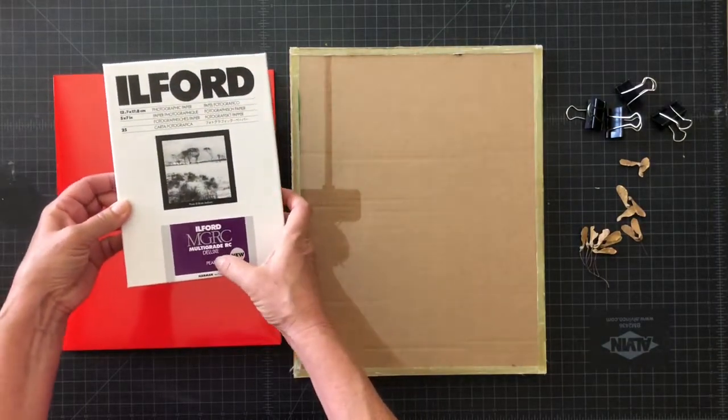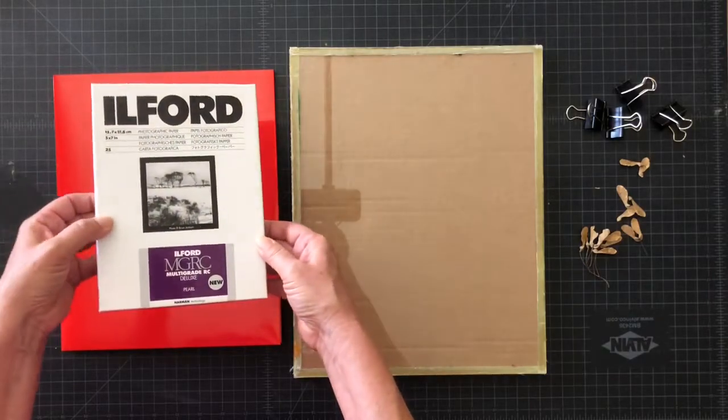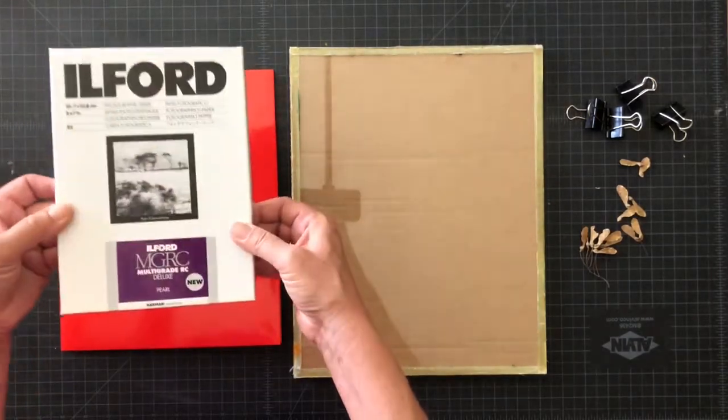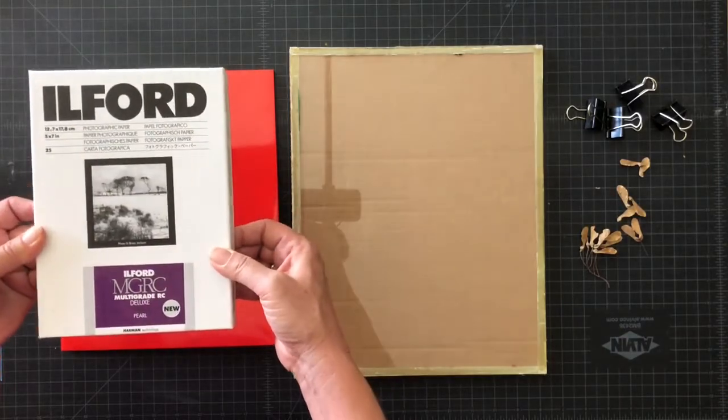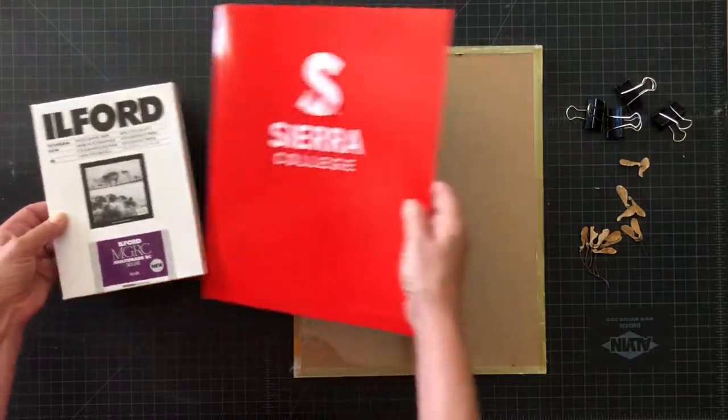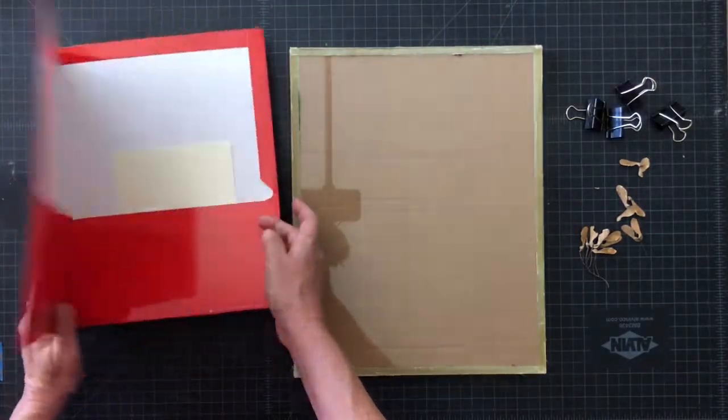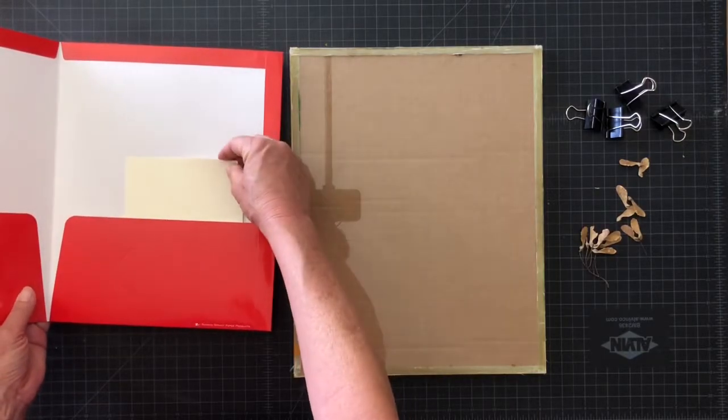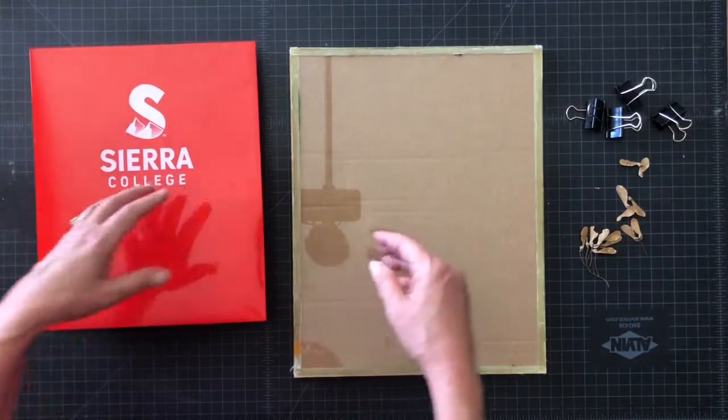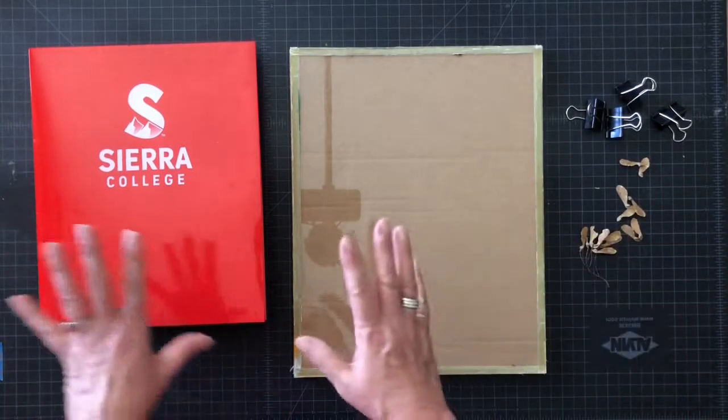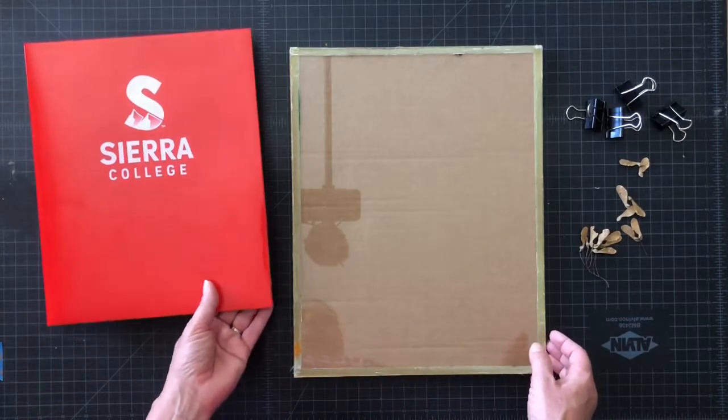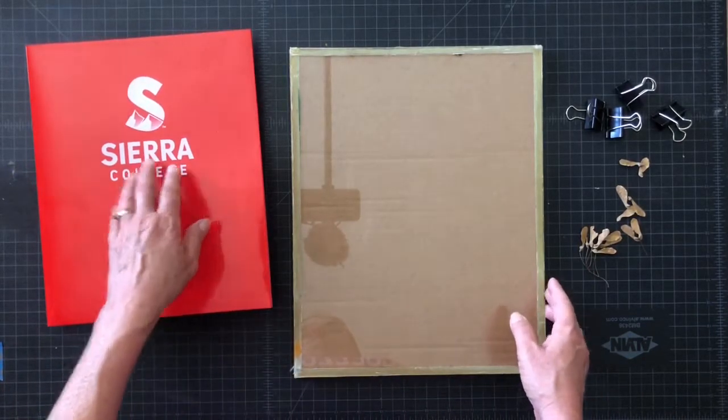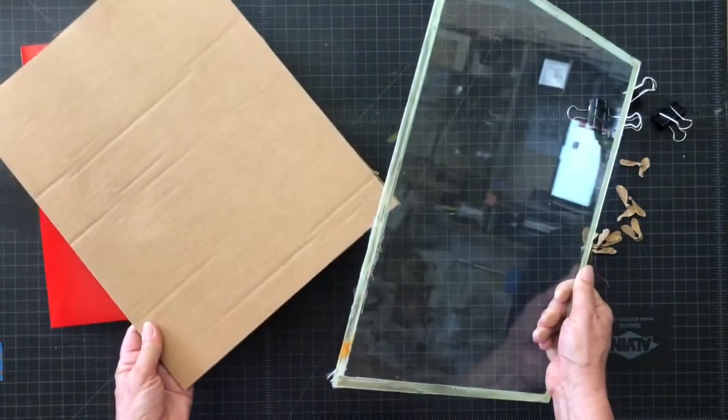The first thing I have is my darkroom paper. This is made by Ilford, it's a pearl surface and little 5x7 prints. I actually went into a very dark room with no windows, closed the door, pulled out a piece of the paper and put it in this. Here's my darkroom paper right there, and it's dim enough in here with no direct sunlight that I can let it sit out, but I'm in the habit of protecting it.